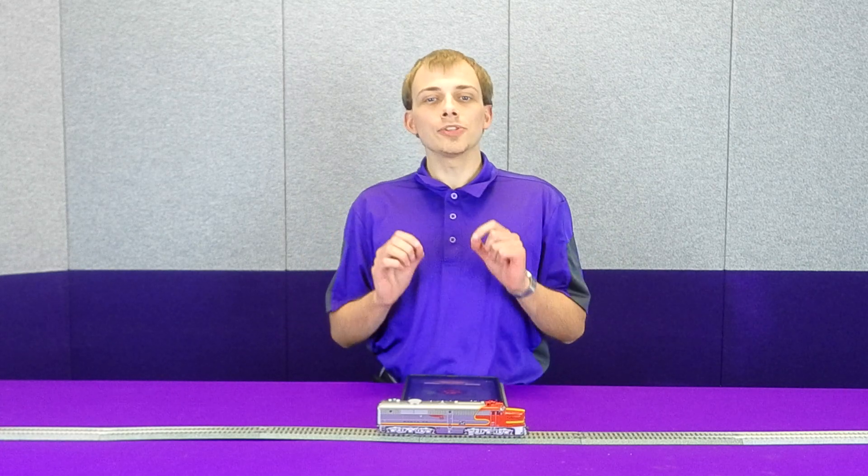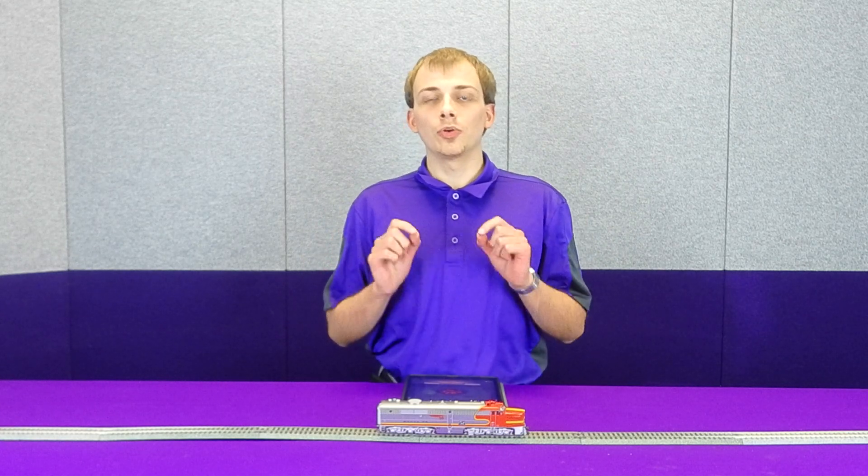Hey guys, this is Norman with Soundtracks, and today we're going to go through a quick tour of the Bluenami app for iOS devices. So let's get started.